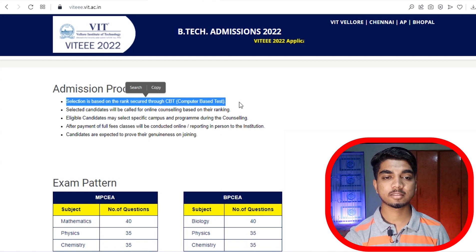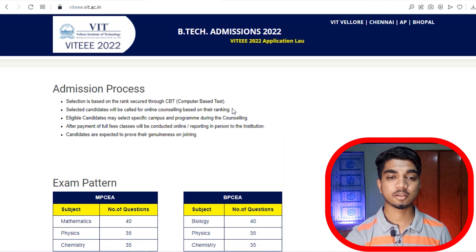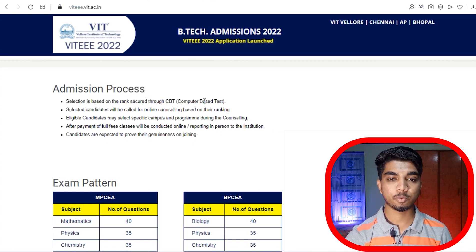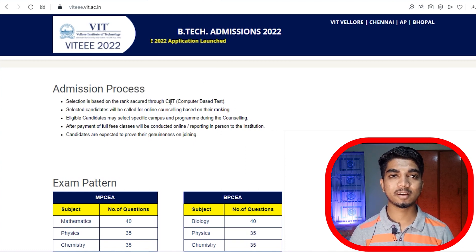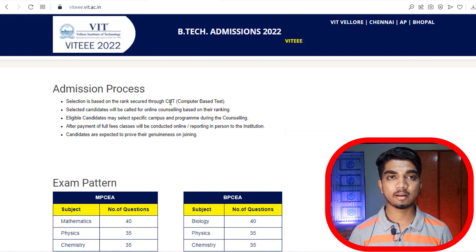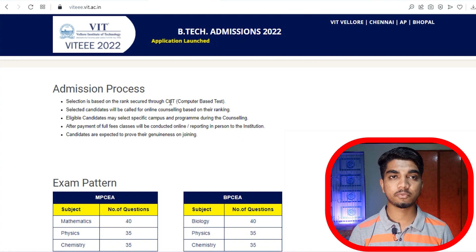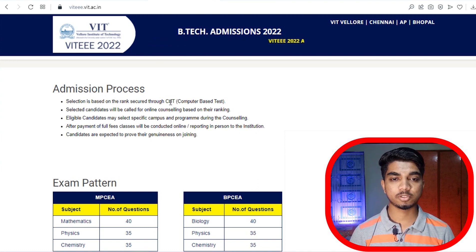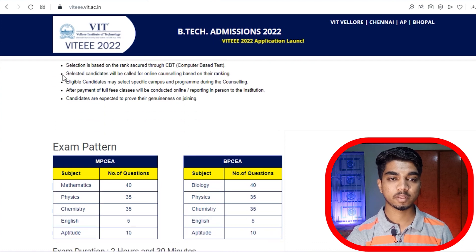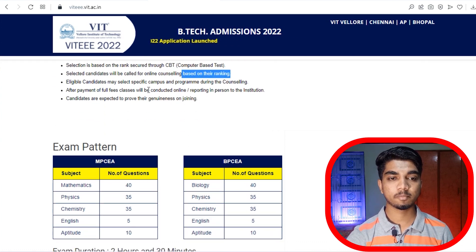Looking at the admission process, it has been clearly mentioned that selection is based on rank secured through CBT — a Computer Based Test. So the VITEEE examination is not going to be held as an online exam from home. The examination will be conducted at various centers across different cities, so you need to go to a center to give the VITEEE examination.